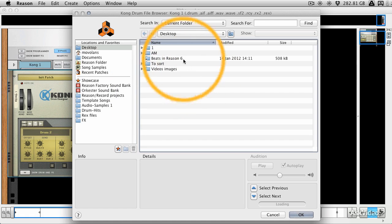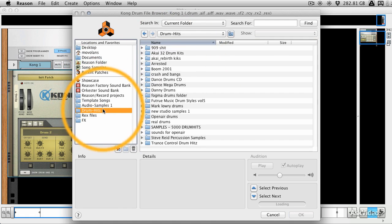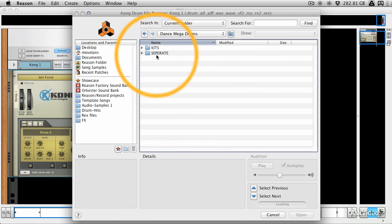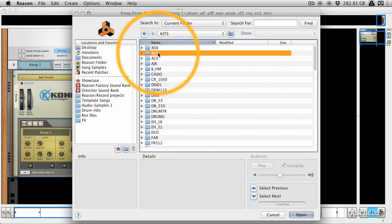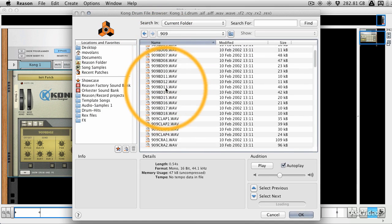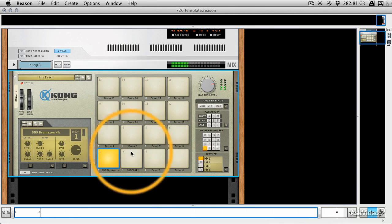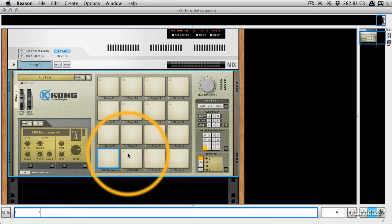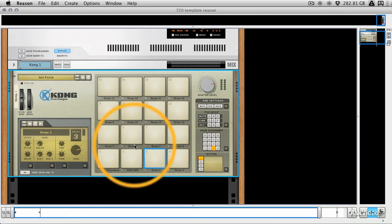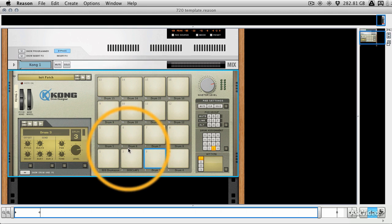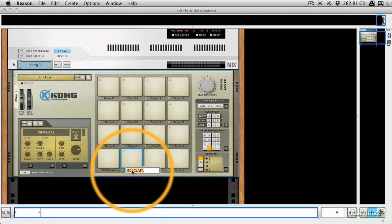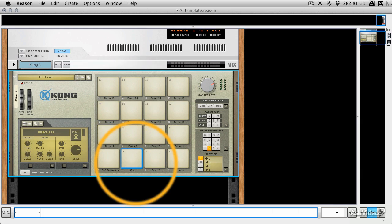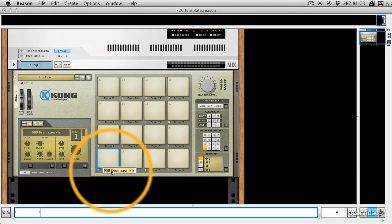So we can load up some snares, and we'll go back to Audio Samples or Drum Hits, and we'll go to Dance Mega Drums, Kits, 909. And we could maybe load a clap in this position, and we're already starting to build our own kit. Now, you can continue like this and build the entire kit up, and you can name each area. So we can call this clap, and call it whatever you like, kick one.